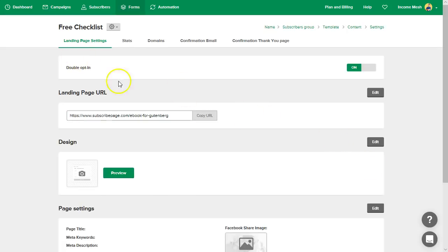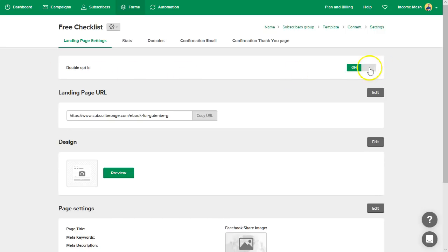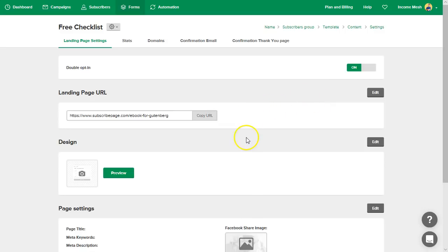So now let's look at what our other settings are. So double opt-in, which is basically when they do sign up, they're not going to go on your list yet. They're going to get a confirmation email to confirm they want to be on your list. So we'll leave that to yes. And then once they say yes, you want to know where to send them.